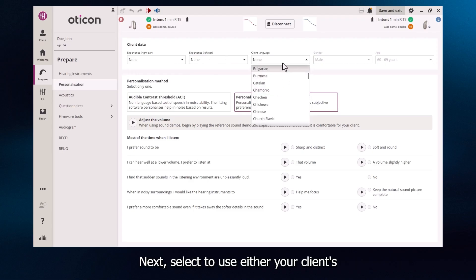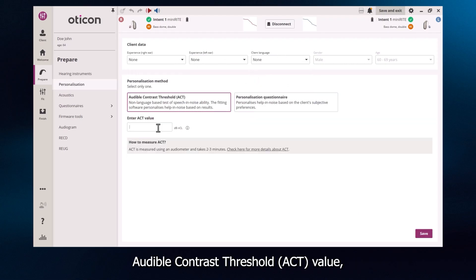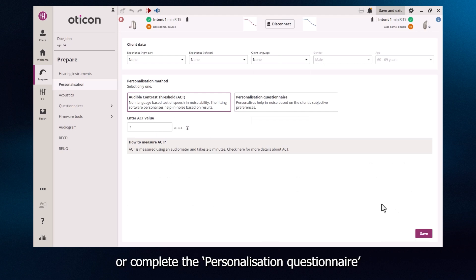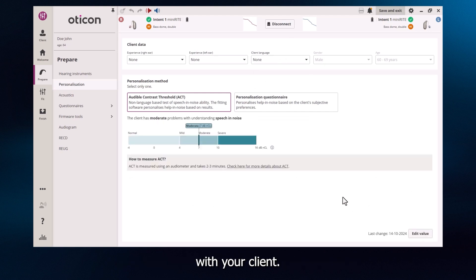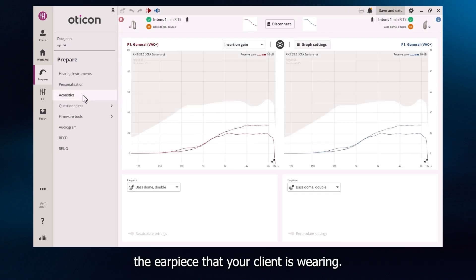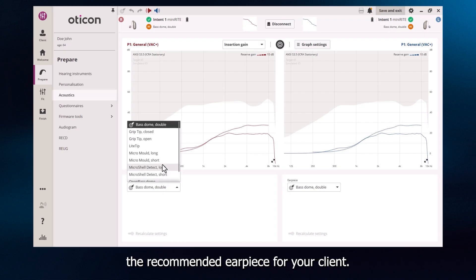Next, select to use either your client's audible contrast threshold value if you have one, or complete the personalisation questionnaire with your client. Now, move on to acoustics and select the earpiece that your client is wearing. The target icon highlights the recommended earpiece for your client.